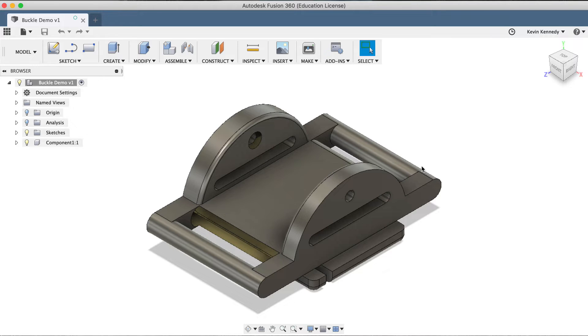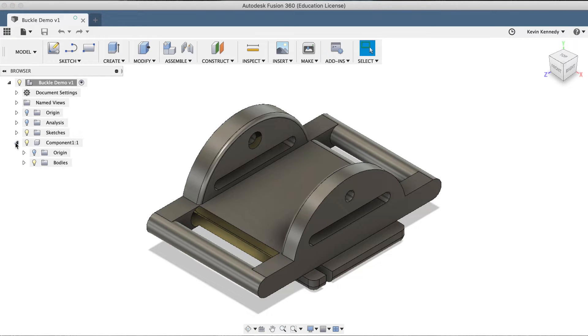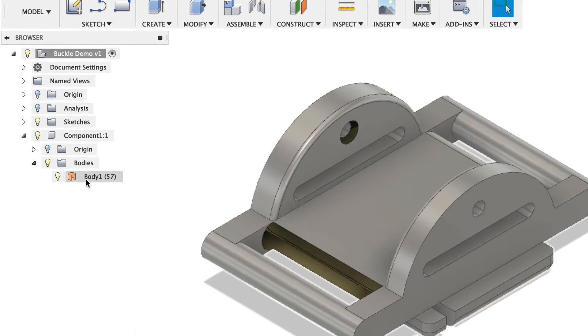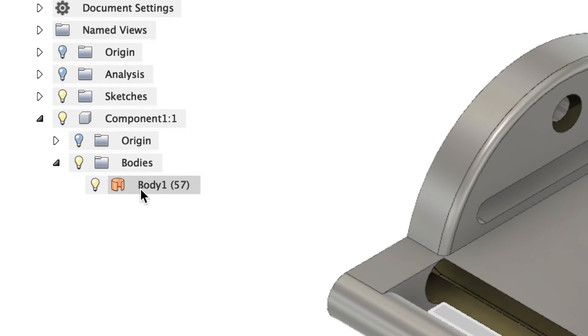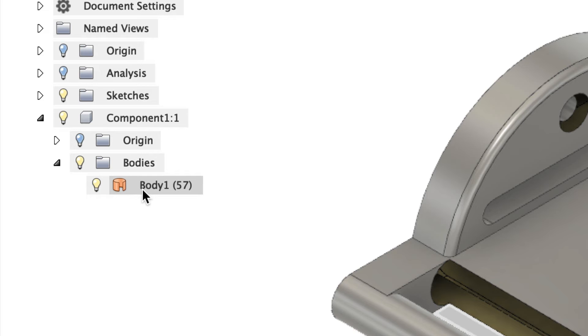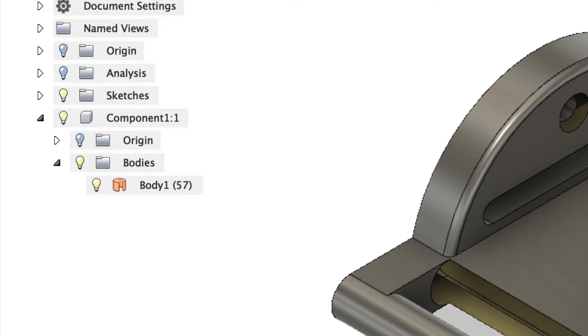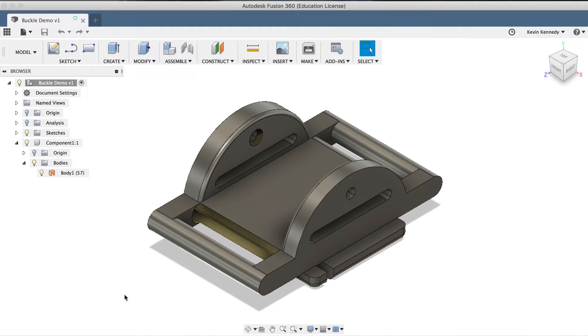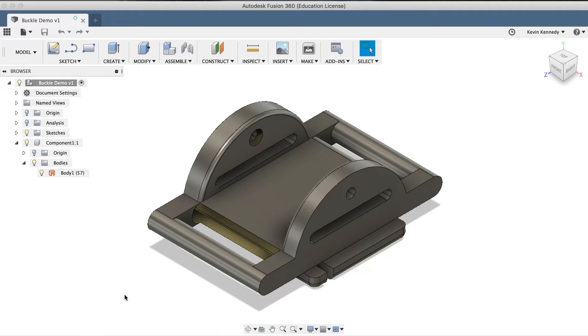The first thing I want you to notice is the type of file in the Fusion 360 browser. Toggle open the Component folder, and then the Bodies folder, and take note of the icon here. This icon represents a surface body in Fusion 360. If you ever import a model from somewhere online, and you're wondering why you can't use the parametric modeling tools to alter it, then double-check to make sure the body is a solid body, and not one of these surface bodies.